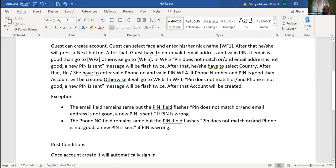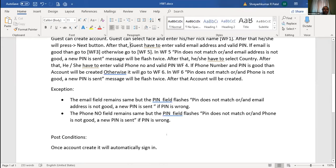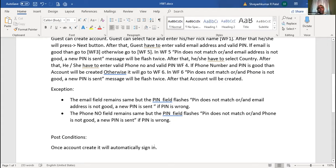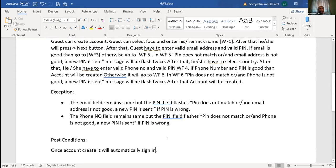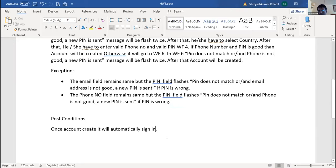Post conditions: once the account is created, it will automatically sign in and the user will be redirected to that particular page - the game room page. This is important: once you are signed up, you don't want your user to remain on the same page. You want them redirected to some other page. Very good. Anything else? No, sir.